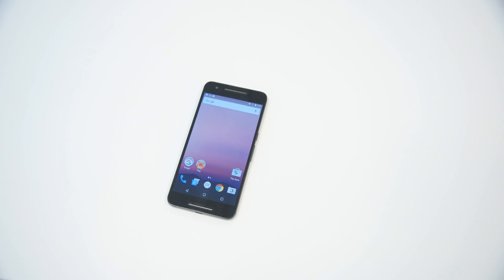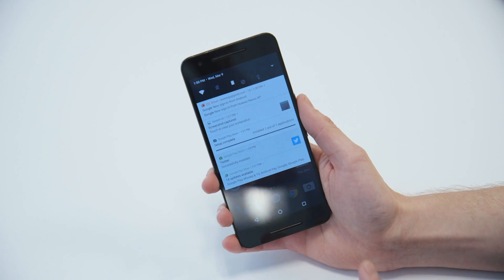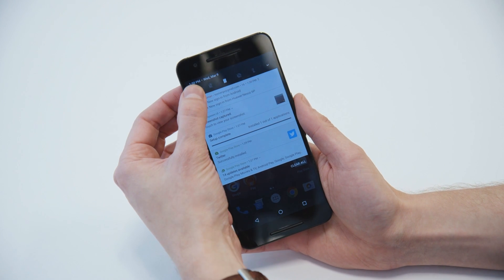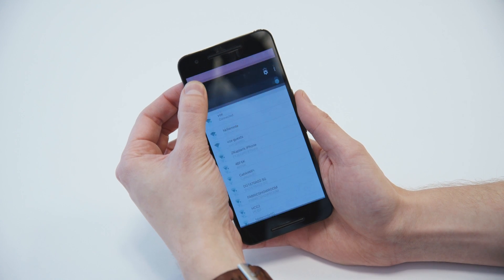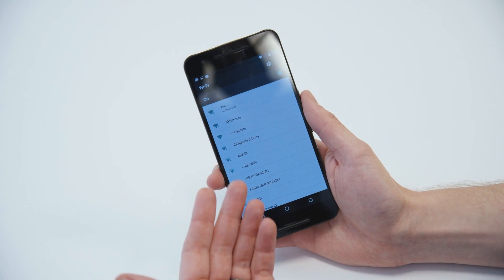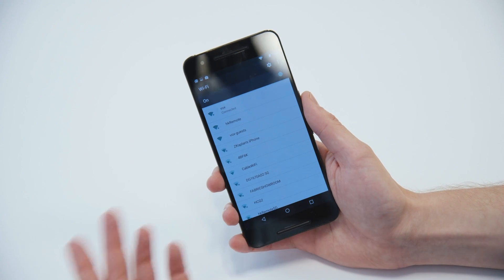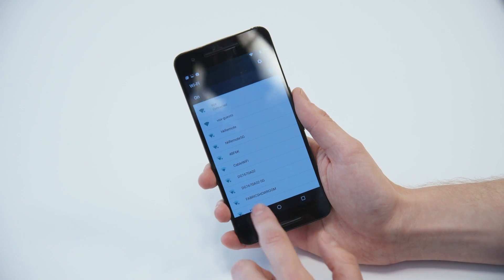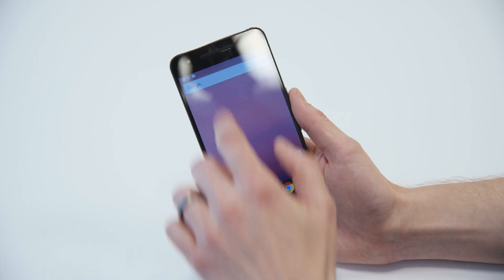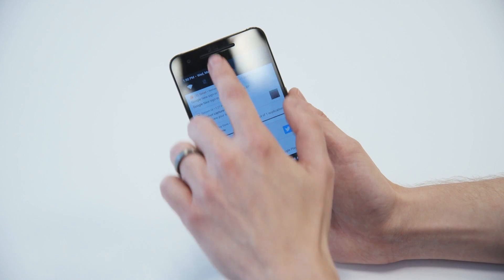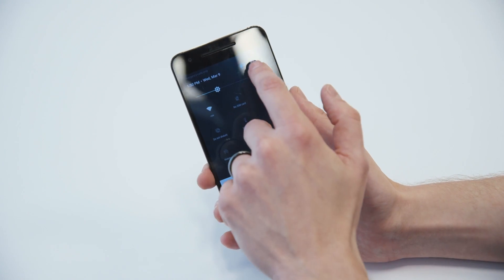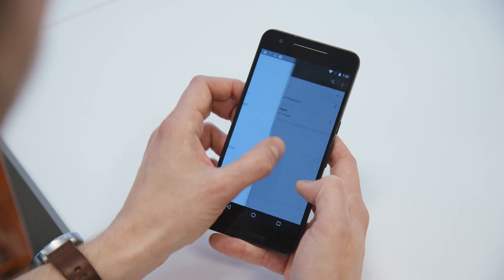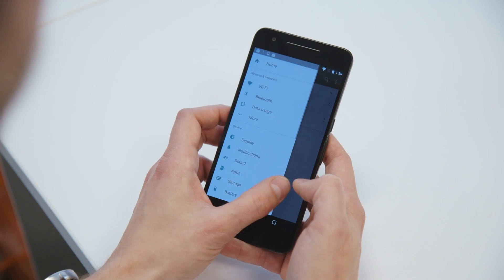And speaking of settings, I want to show a couple things to you. So you can actually now just hold down on one of these quick settings to jump right into the settings for that thing. So I jump right into Wi-Fi. If I go into the entire settings here, you'll see that they list a lot more information.